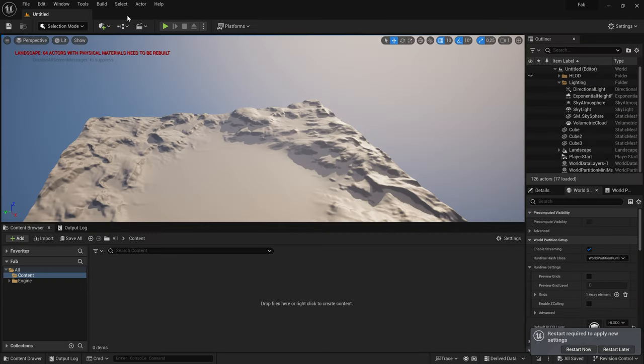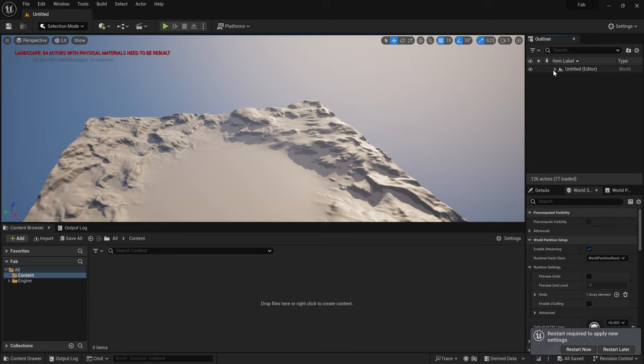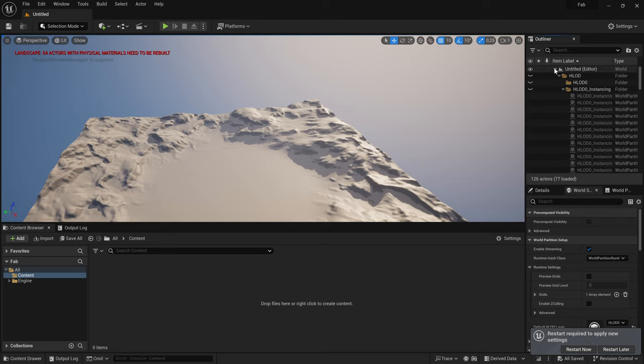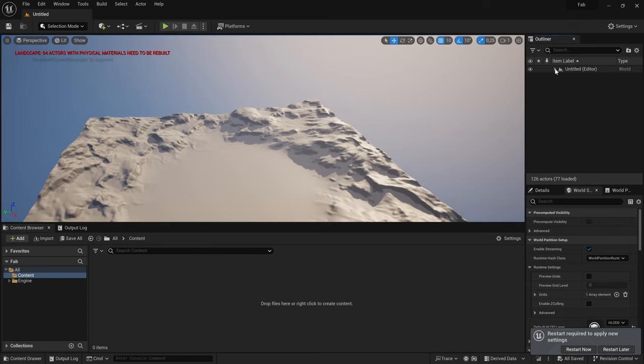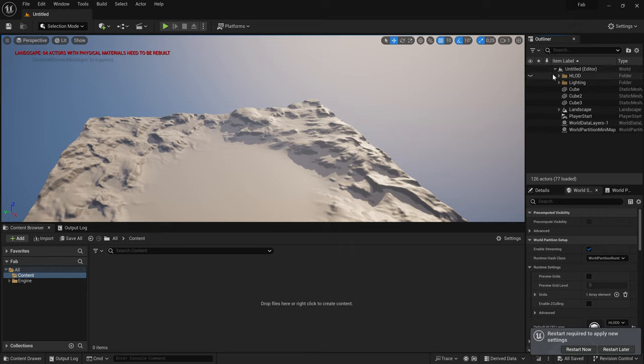Talking about shortcuts. One shortcut I use like everywhere, not only in Unreal, is Alt-Shift to collapse or uncollapse everything. Usually, here in the Outliner, I first collapse everything with Alt-Shift pressed, and then I uncollapse only the first hierarchy level.